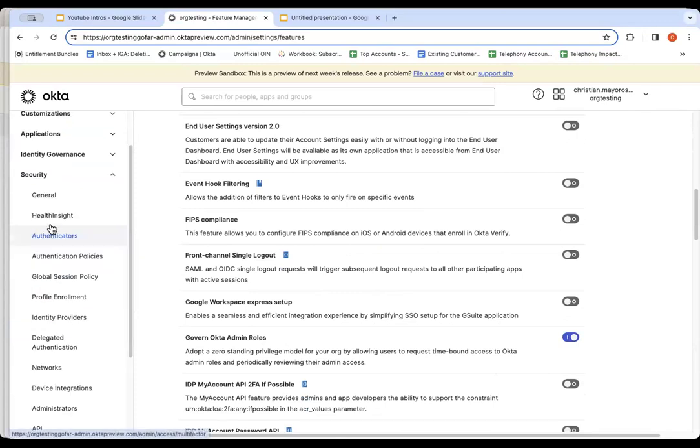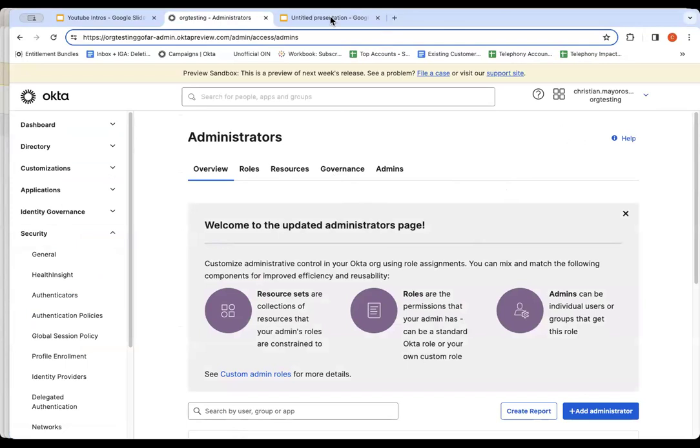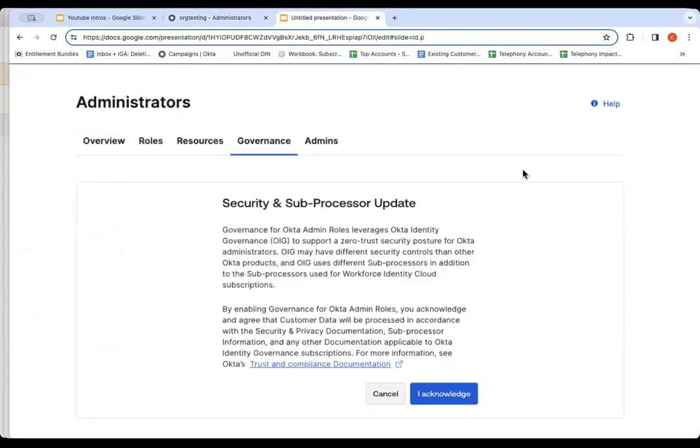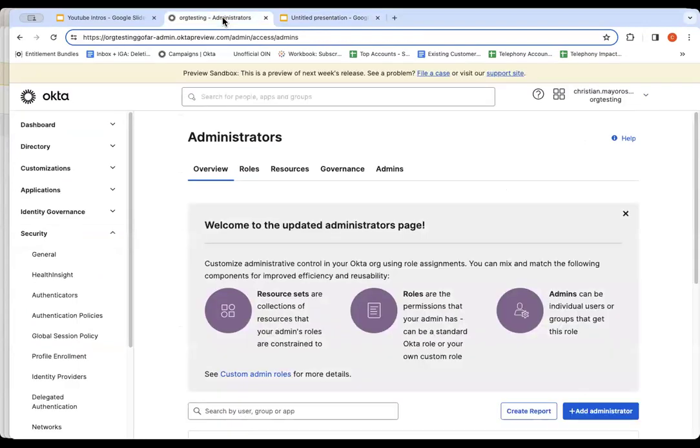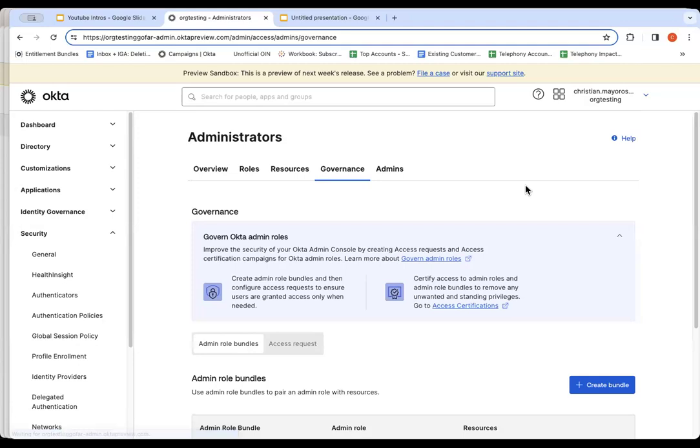Once enabled, you'll then proceed to the Security Administrators Submenu. One of the things you'll notice now that's new is a new submenu called Governance. When I click this, the first step I have to acknowledge is a Security and Subprocessor Update. Once I acknowledge that, I can continue on and create access requests for admin roles.